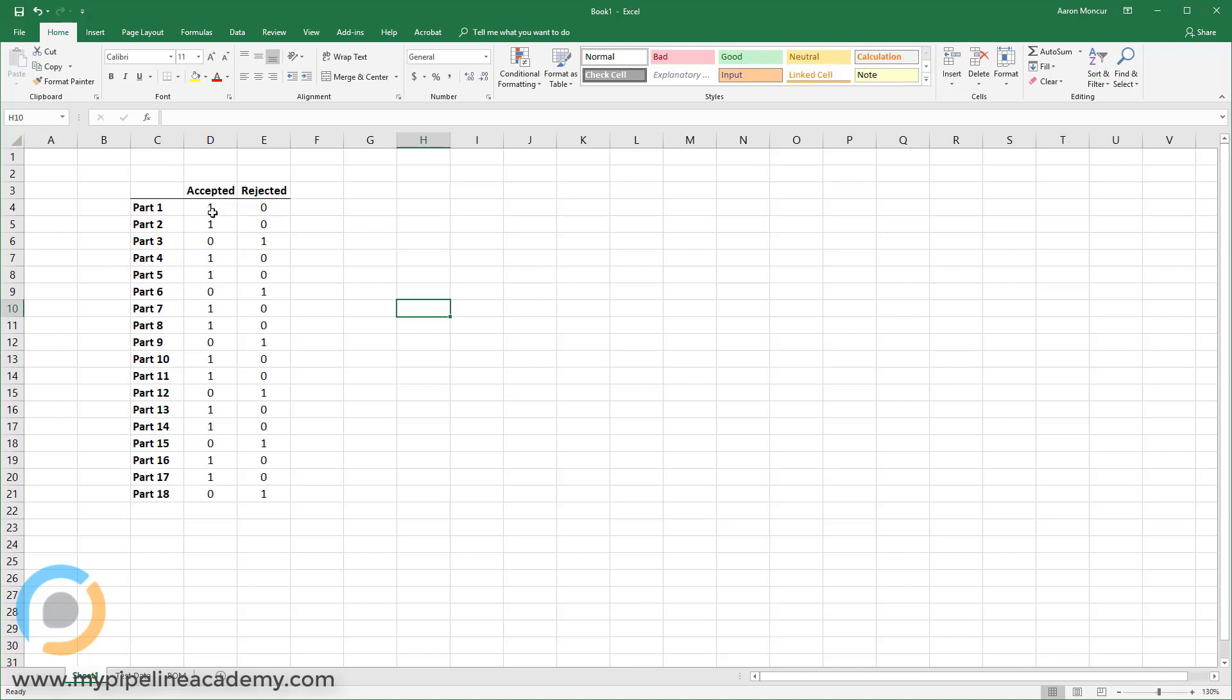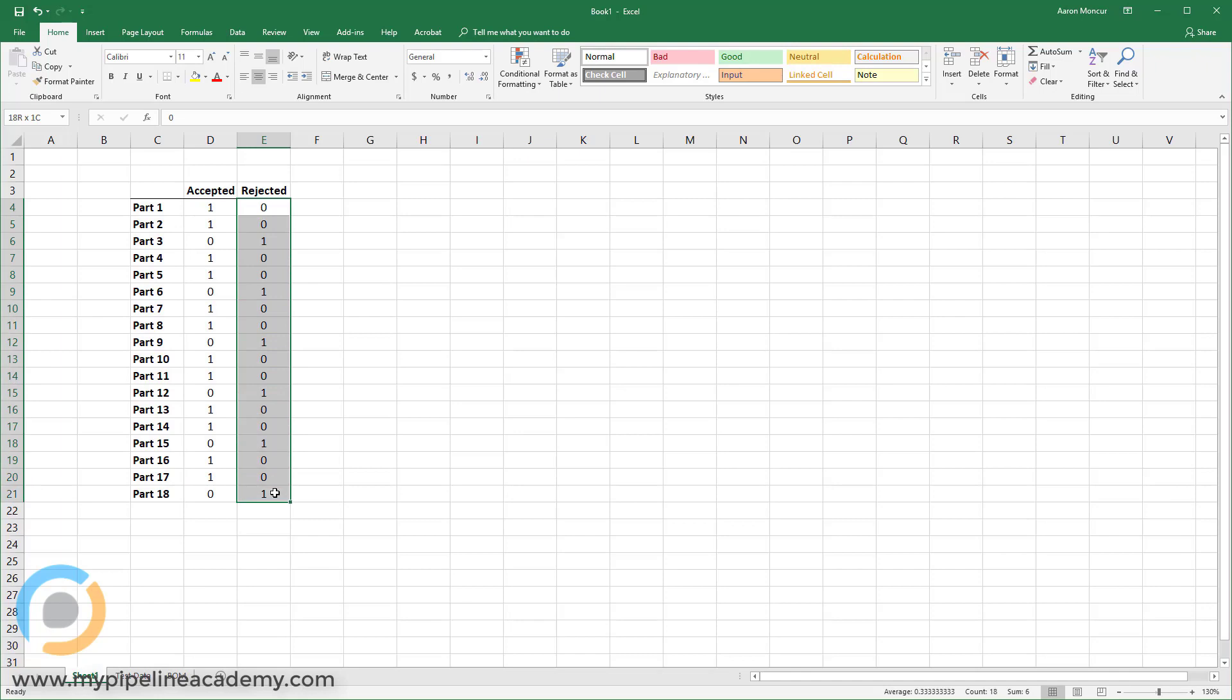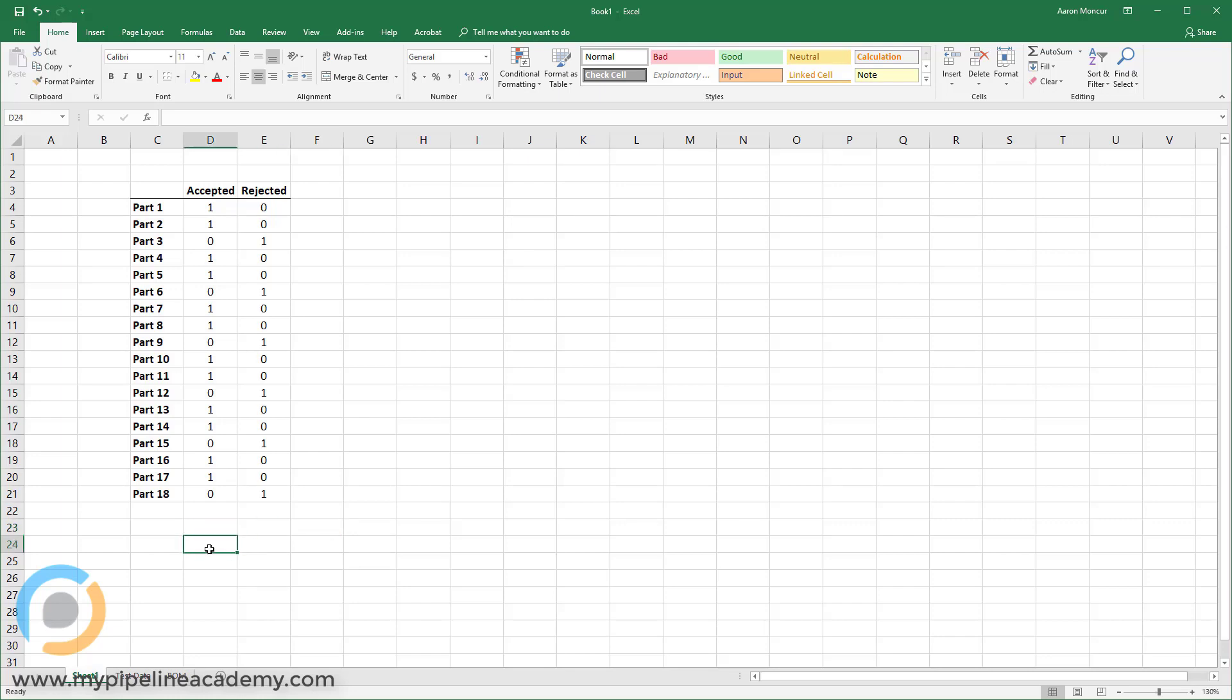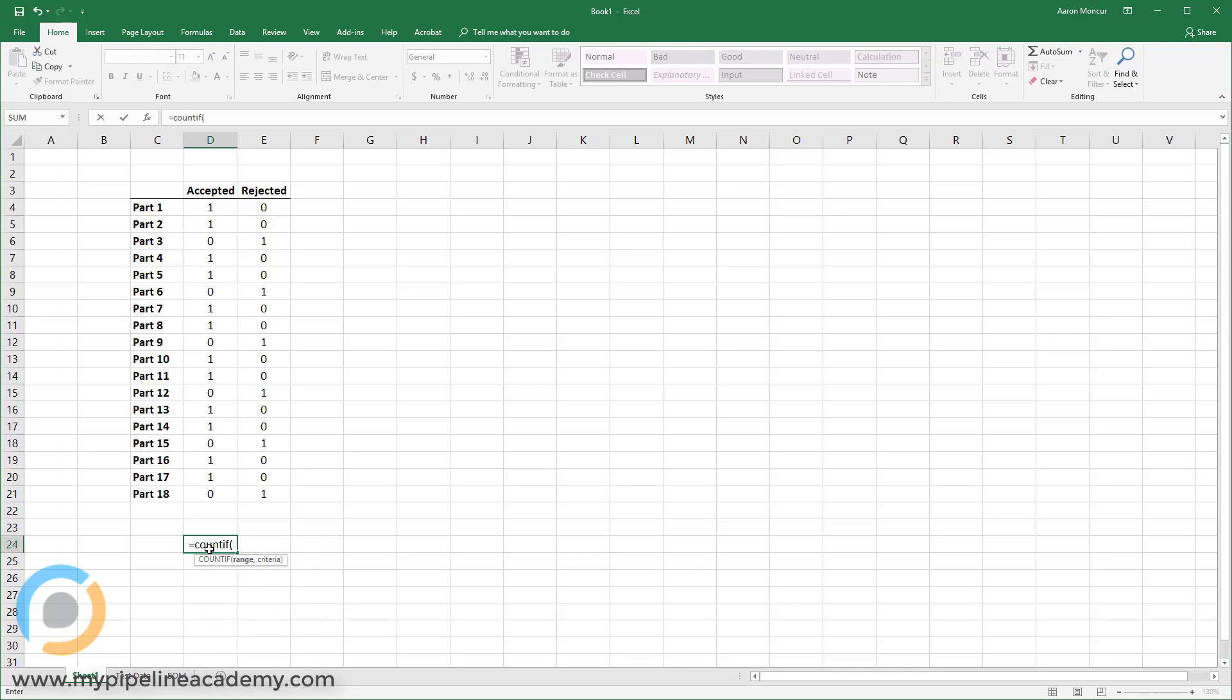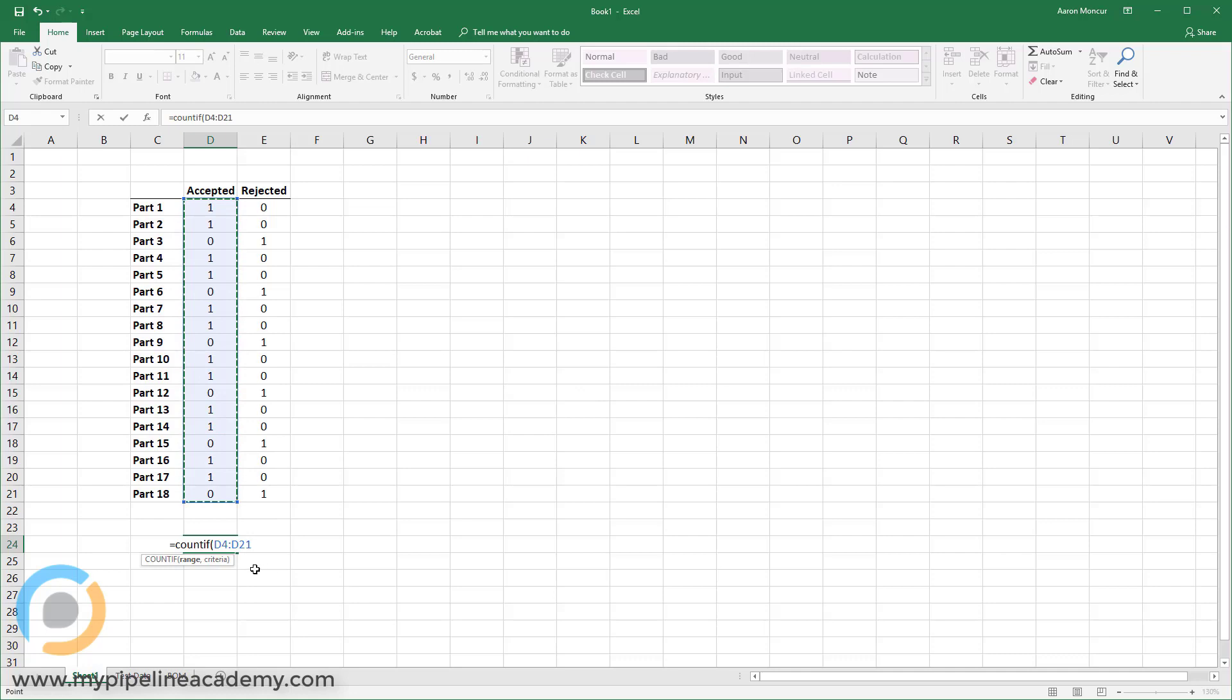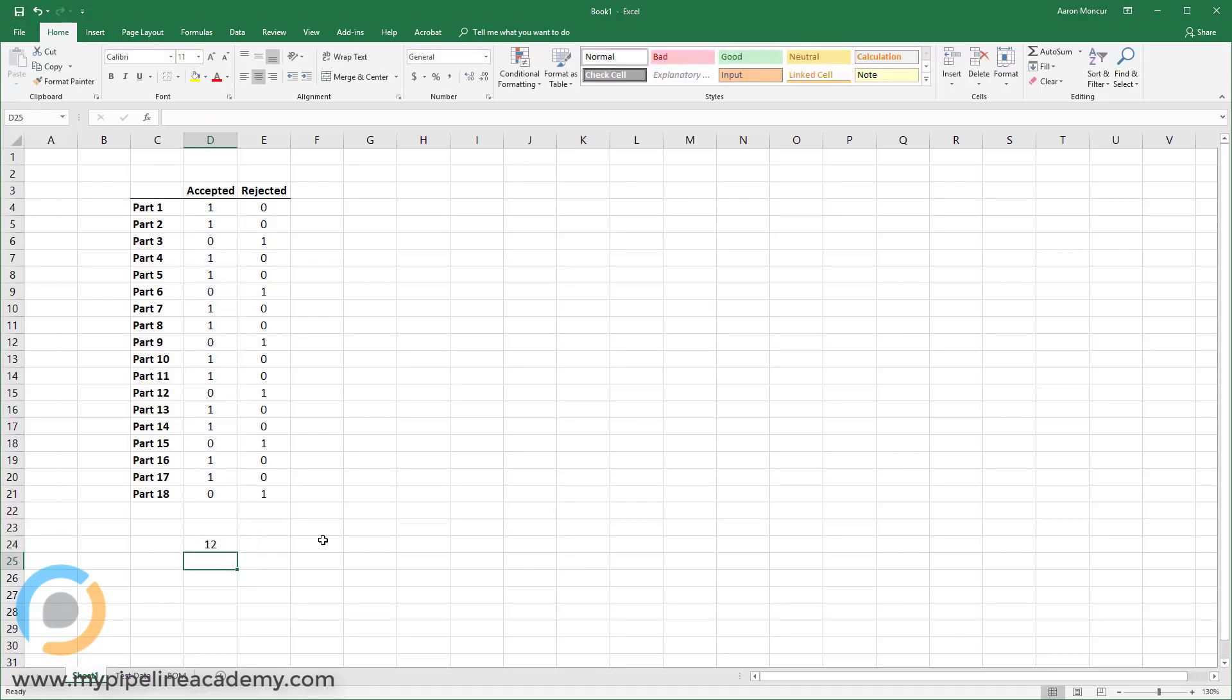Alright. So now down here, let's say I want to know how many parts have we accepted and then how many have we rejected. Now I could go through and count one, two, three, four, five, but that takes a long time, especially if there are a lot of parts. So another really useful equation is the, let's see, I think it's count if. So we're going to say count if, open parentheses, and then it asks us for a range. So we're going to highlight this range here. And then it says, what is the criteria? And I'm going to say count if there is a one and then close my parentheses and hit enter.